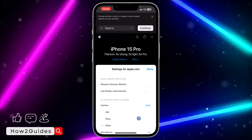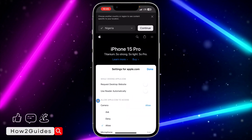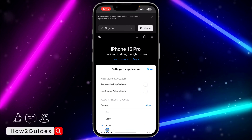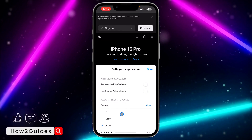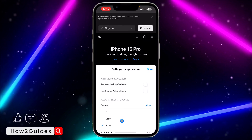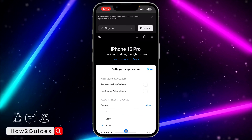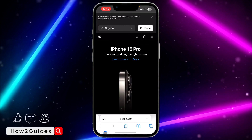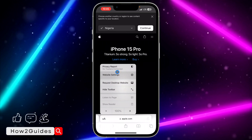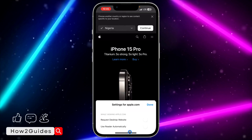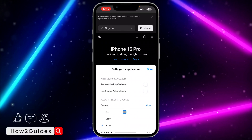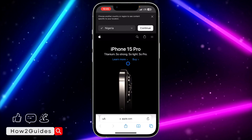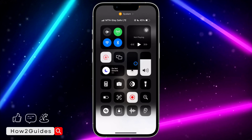If you allow it and maybe later you don't want the website to access your camera again, you can just change it to Ask or Deny. Just select whichever option you want. That's it — it's very easy! If you found this video helpful, smash the like button and subscribe to my channel for more amazing videos like this. Thanks for watching guys!